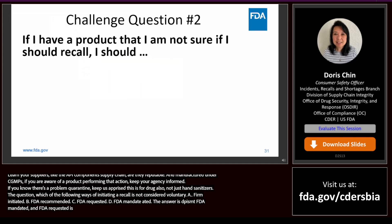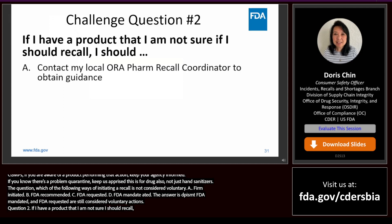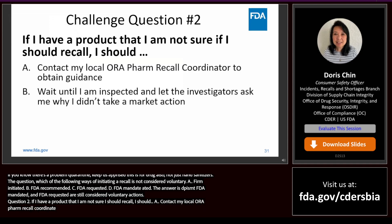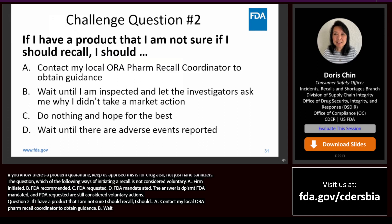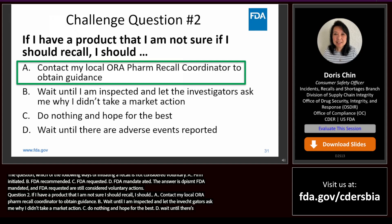Challenge question two: if I have a product that I'm not sure whether I should recall, I should A, contact my local ORA Farm recall coordinator to obtain guidance; B, wait until I'm inspected; C, do nothing and hope for the best; or D, wait until there are adverse events reported? The answer is A — contact your local ORA Farm recall coordinator to obtain guidance.